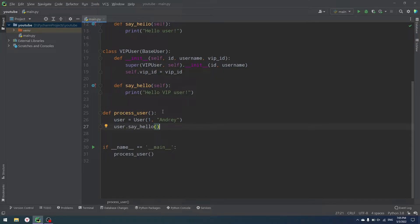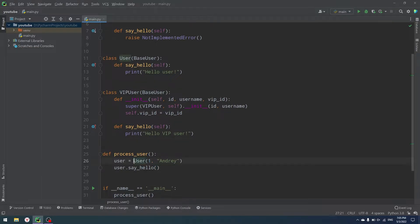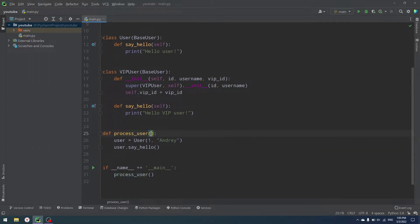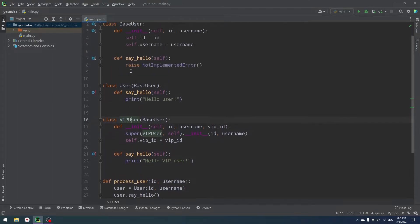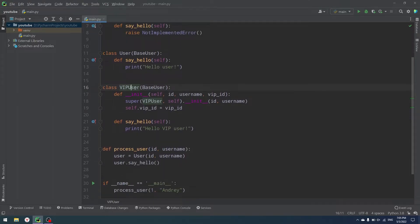Because when we depend on concrete details instead of abstractions, our code becomes tightly coupled and hard to change. So for example, we create User directly inside process_user and we depend on that user directly. We could accept id and username as parameters, but the problem is we still rely on details because we're creating User inside process_user. If I need to switch my User to VipUser, or to another type of user, I can't do that easily because that user type is hardcoded as a detail directly in my code.